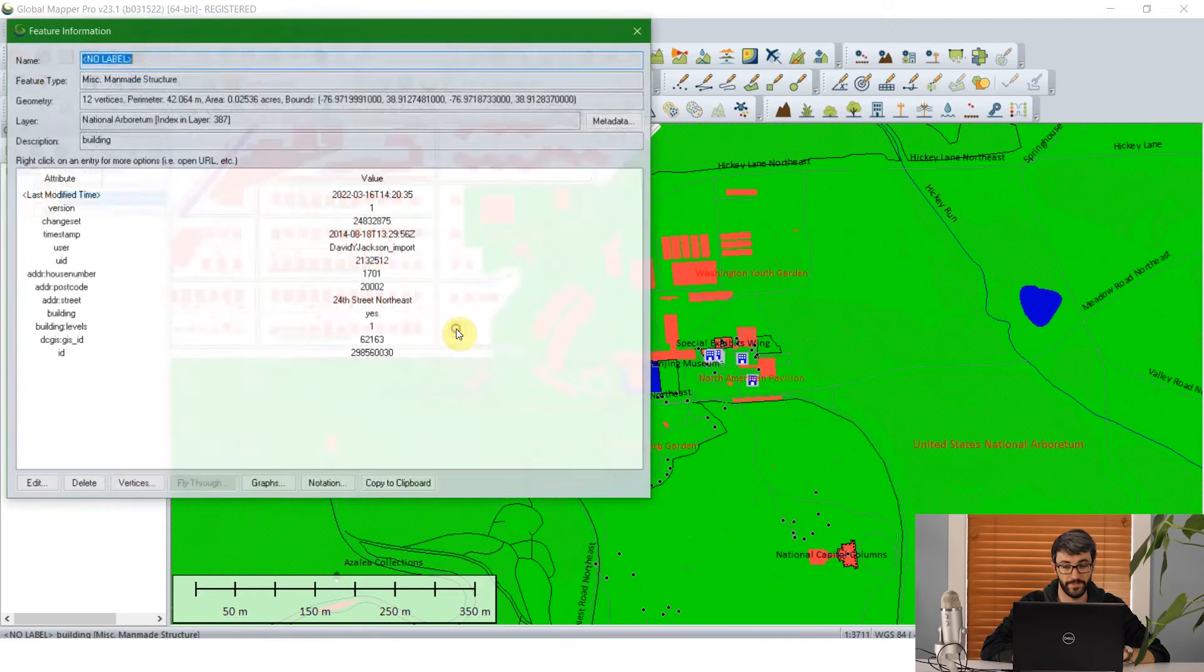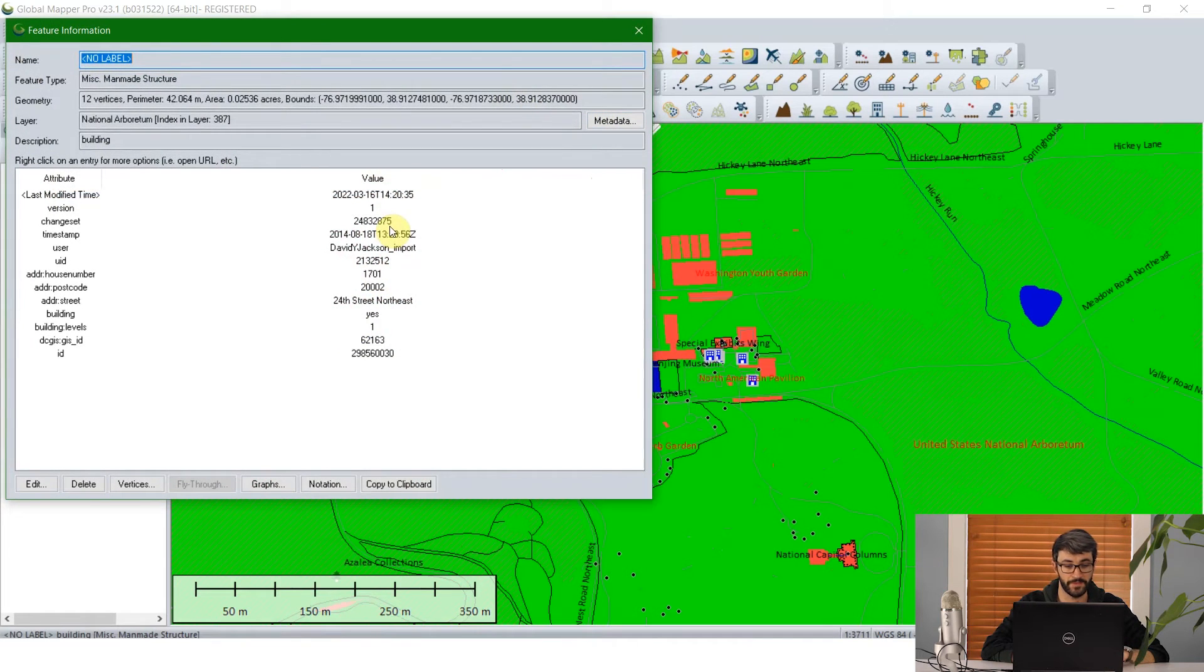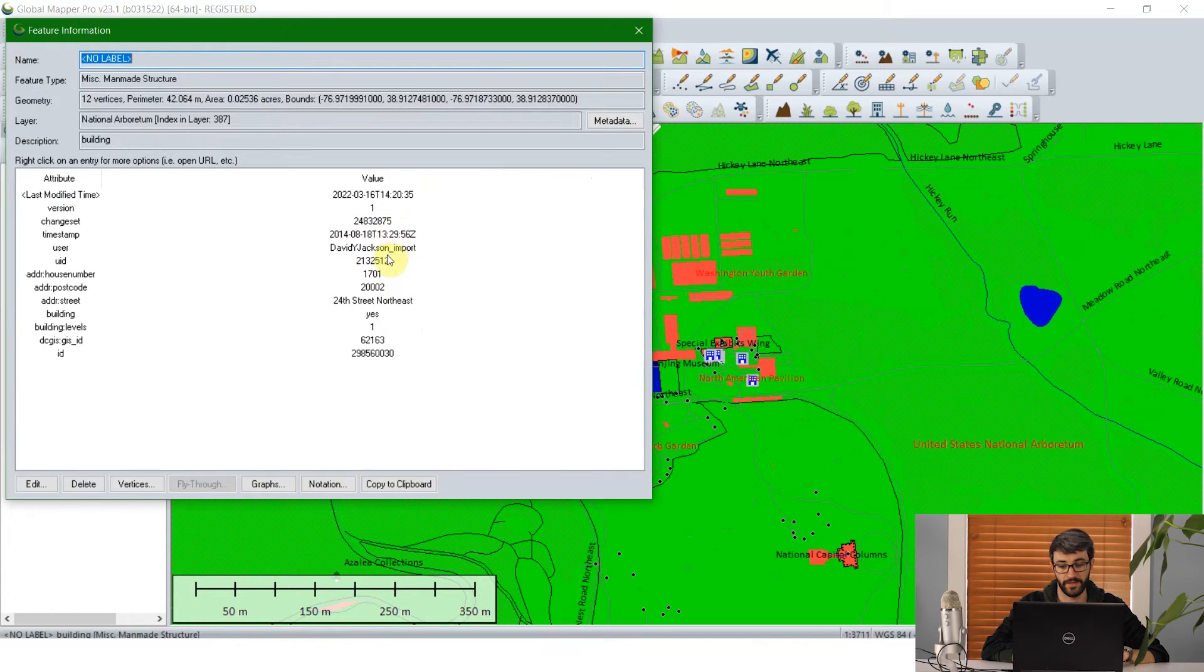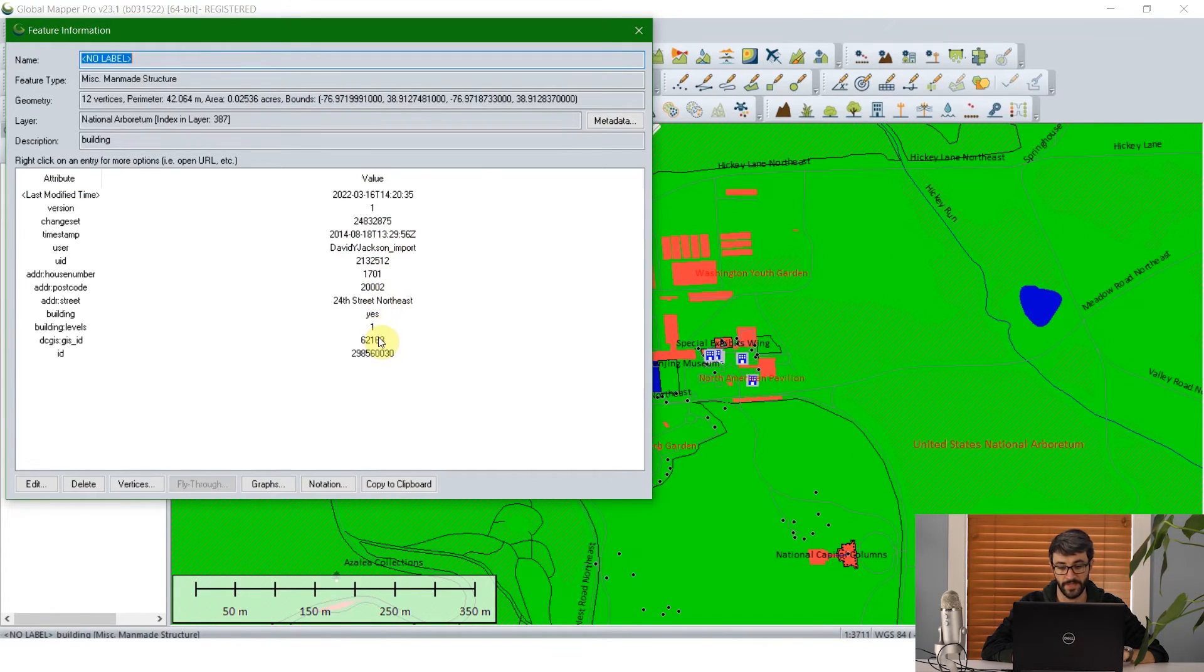And it will come with attribute information from OpenStreetMap such as the user, when it was last edited. If it's got an address, it's going to include that feature ID.